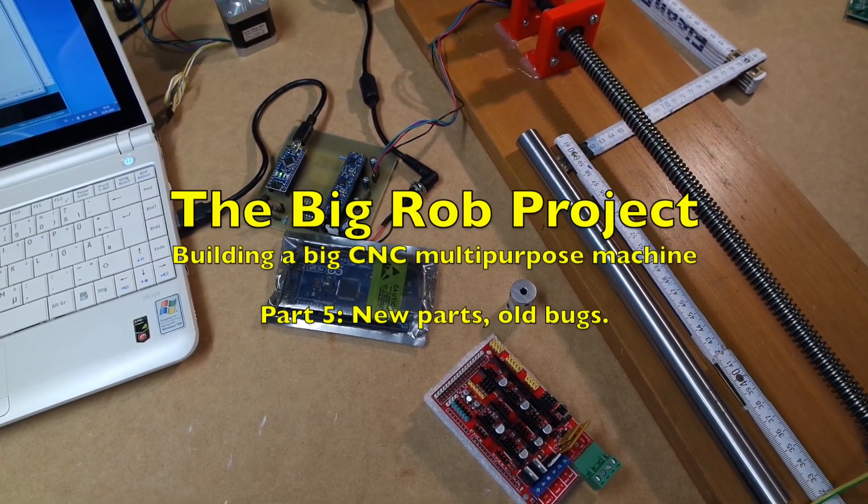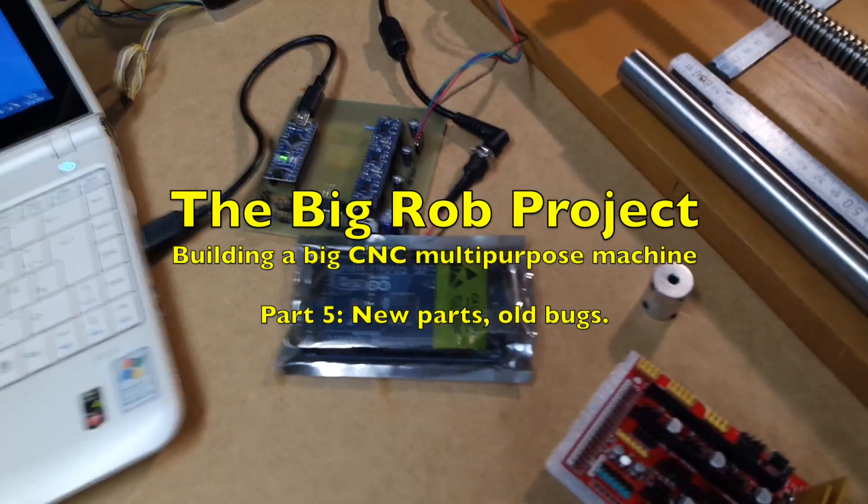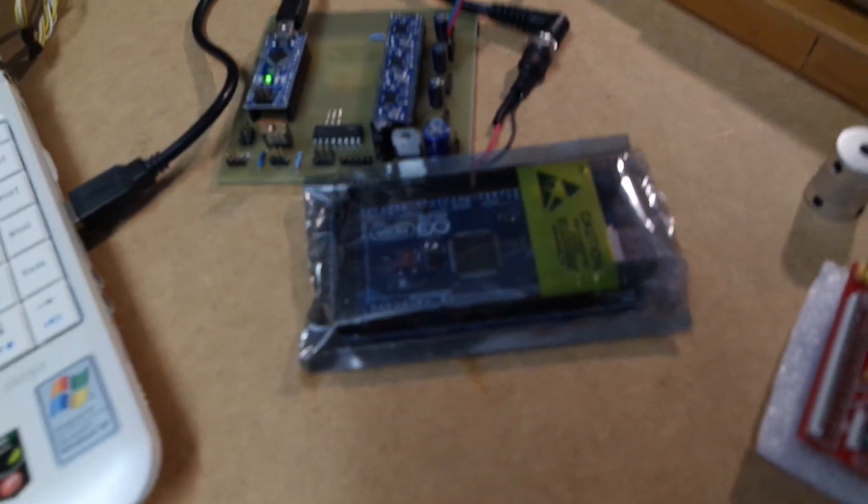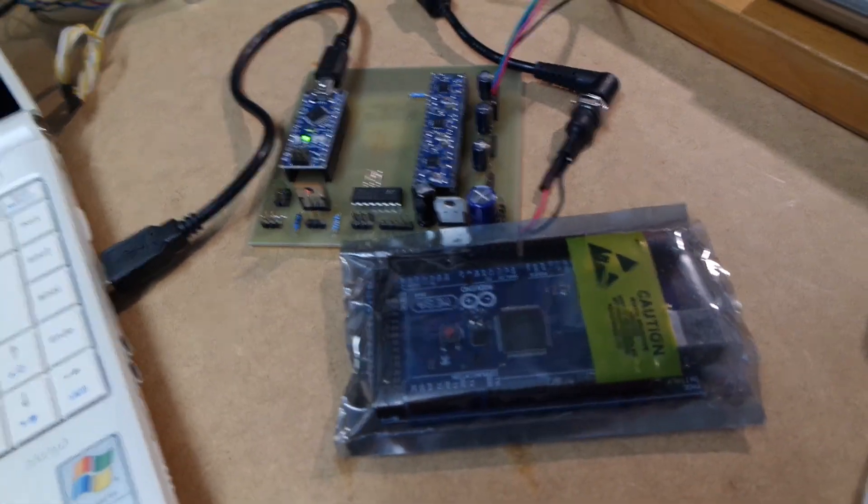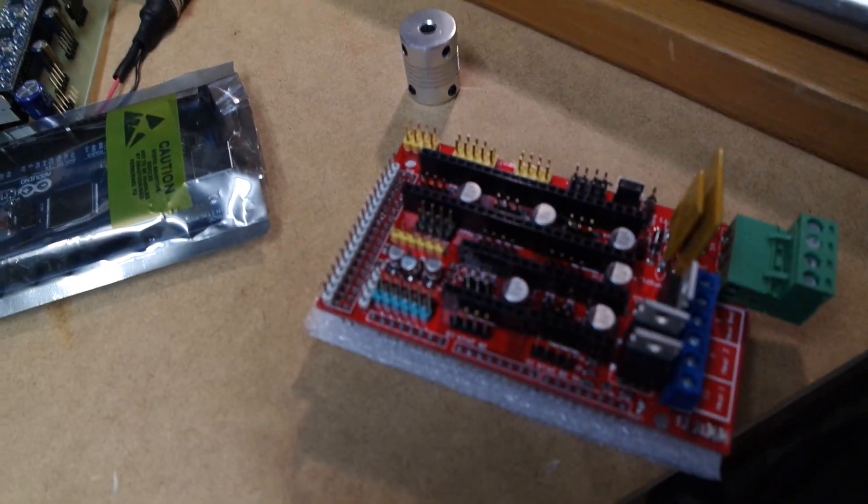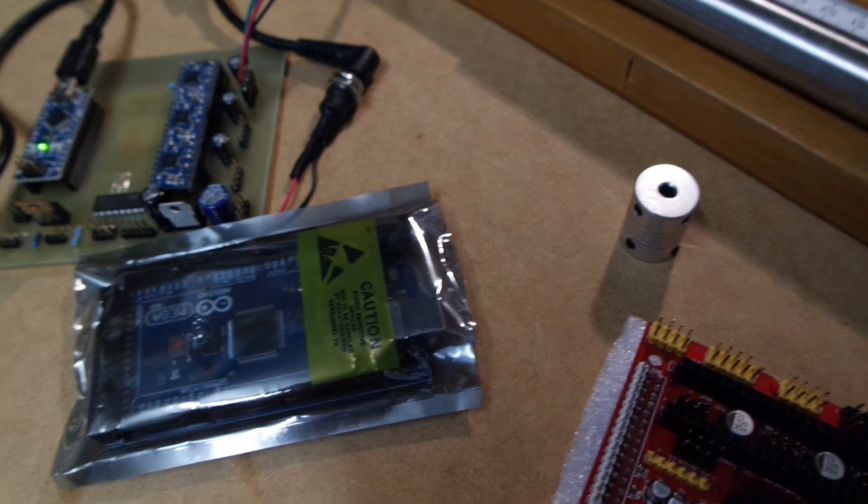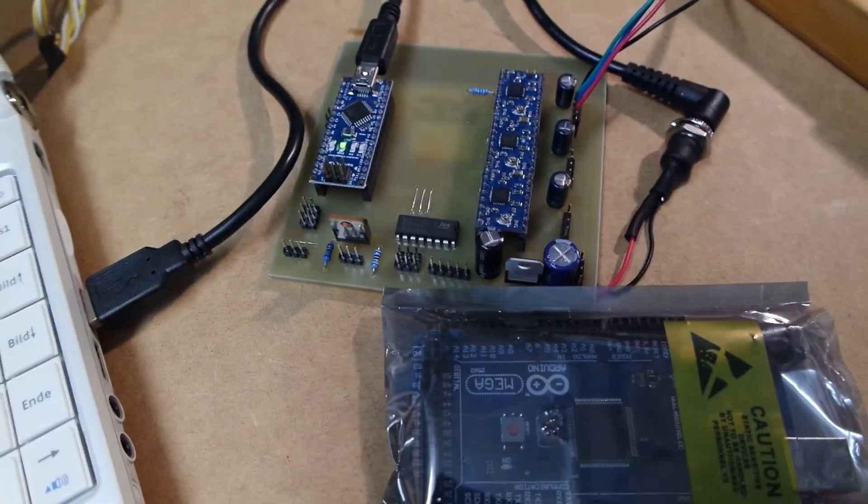Hello and welcome back. This is part 5 of the Big Rob series and I've gotten a lot of new parts over the last couple of days and I'm very happy that I got them.